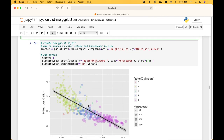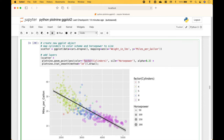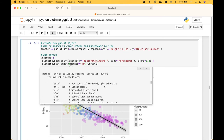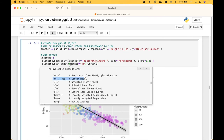Here we have an additional scatterplot example. For the color, we assign the cylinders using factor, and for the size we assign horsepower. Then we use stat_smooth with lm for the linear model regression line.